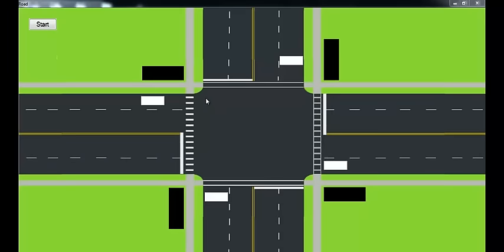Hi, this is a demonstration of the traffic signal management and control project. This is an advanced traffic management system designed to control four-way traffic. As you can see here, we have a four-way intersection connected with signals at each end.